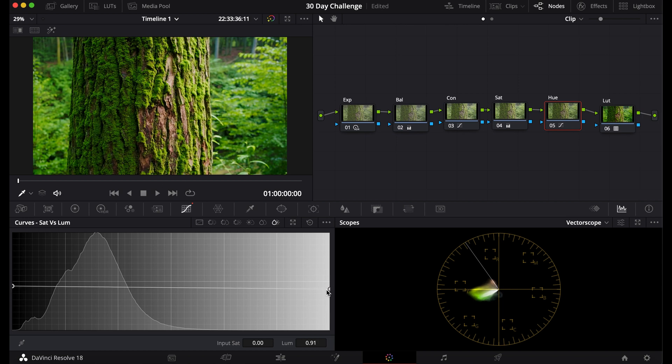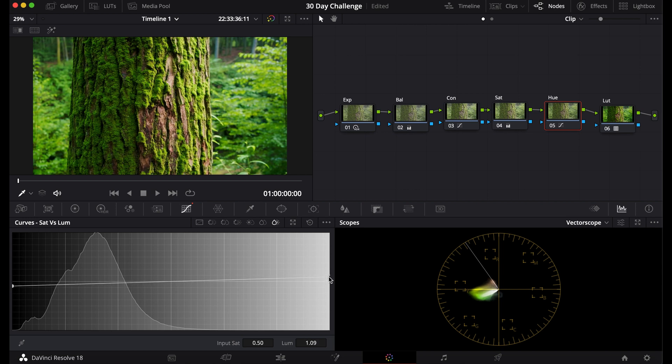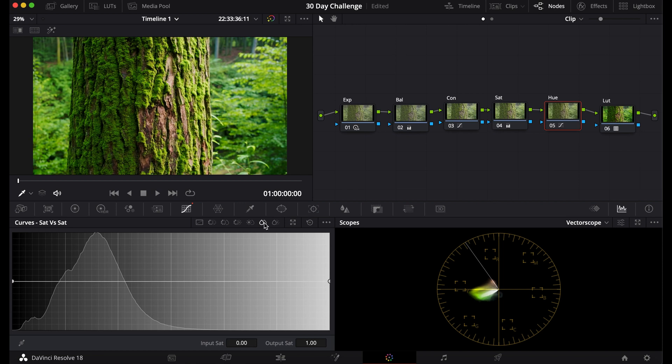And let's say the shadows here you want to grab some more detail in there. You can bring that up because that's the most saturated part of the image. You can create a more dynamic image using these tabs.